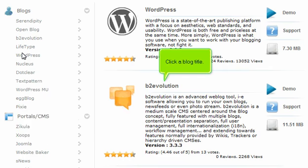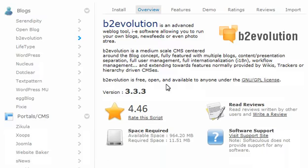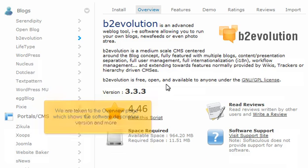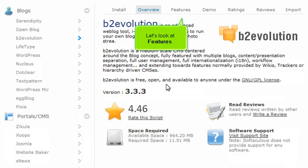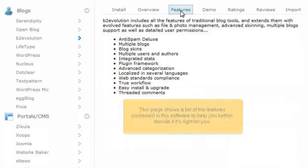Click a blog title. We are taken to the overview page, which shows the software description, version, and more. Let's look at features. This page shows a list of features contained in the software to help you further decide if it's right for you.